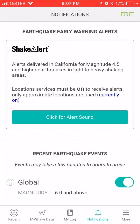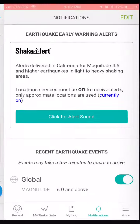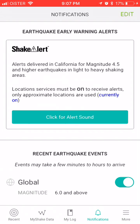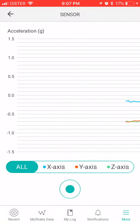For example, here in California you can set it for magnitude 4.5, and if location is enabled on iPhone you can receive alerts.